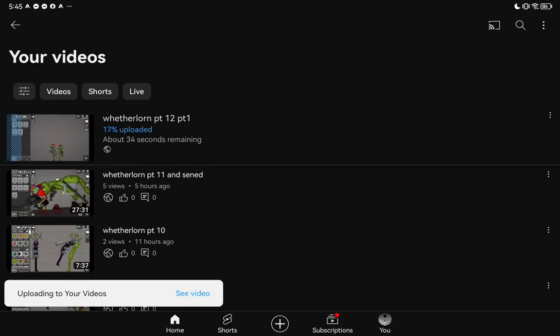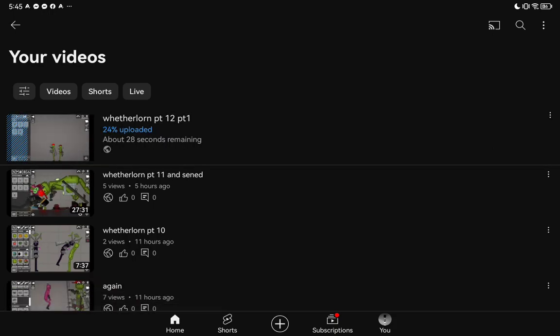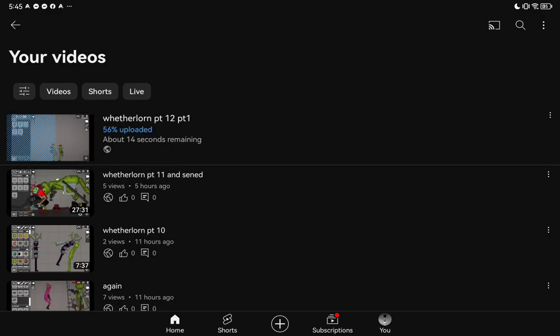Okay guys, we only have like two, three episodes and ten parts until Weather Learn is done.